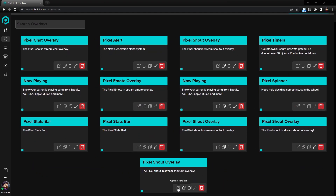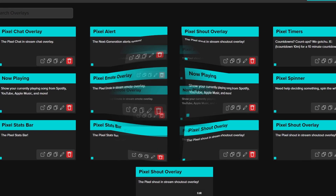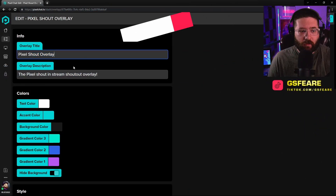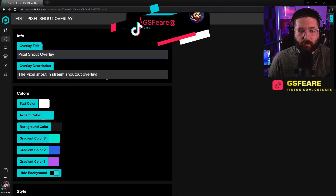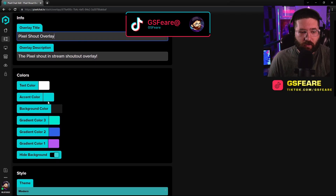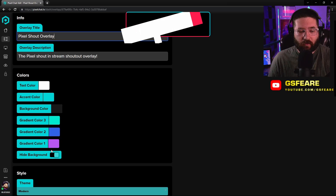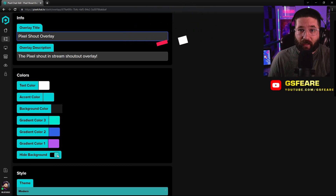Come over here and then hit the little pencil edit. This is where you can title it, you can have a description, you can change the text color, the accent color, the background color, and the two or three gradient colors that you have. I actually have my background hidden.